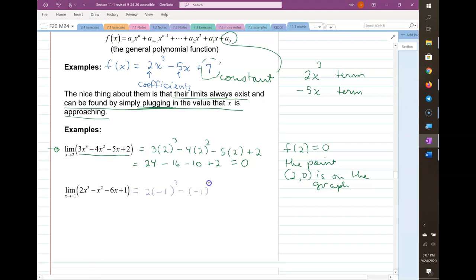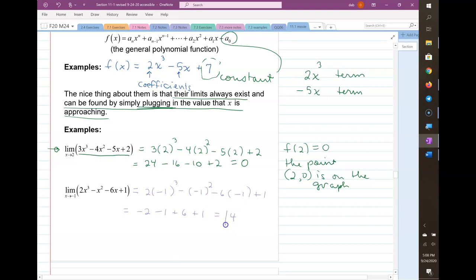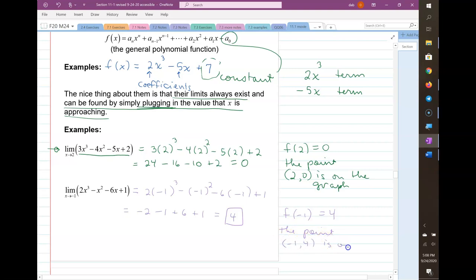Plugging in negative 1, I'm getting 4. So f of negative 1 is 4, and the point (negative 1, 4) is on the graph.